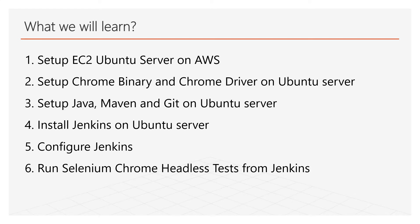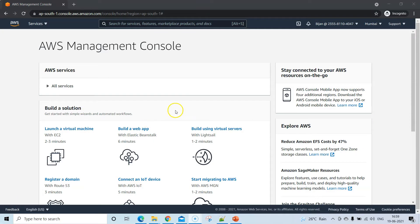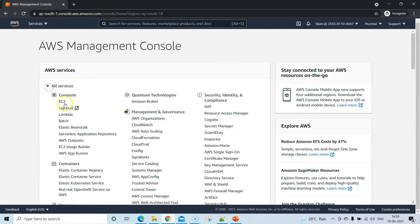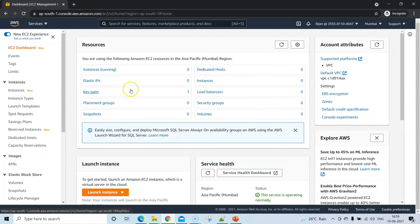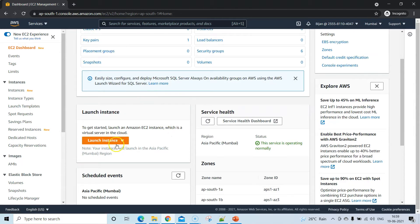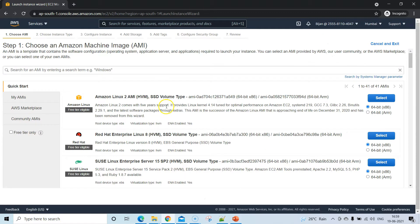Let's get started. I have opened the AWS Management Console and logged in. I'm going to go to the EC2 service where I'll create an EC2 server using the Ubuntu instance. Go to Launch Instance and click on Launch Instance.